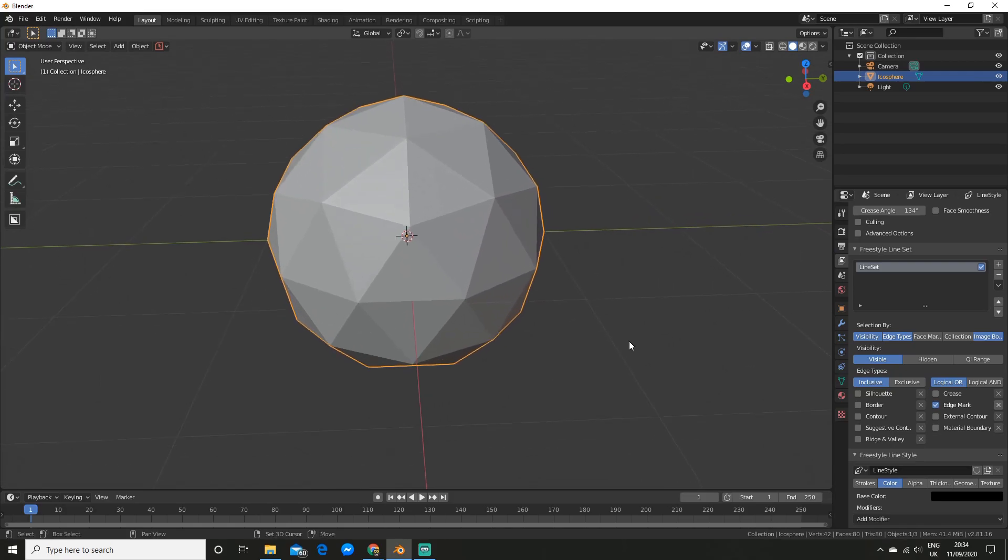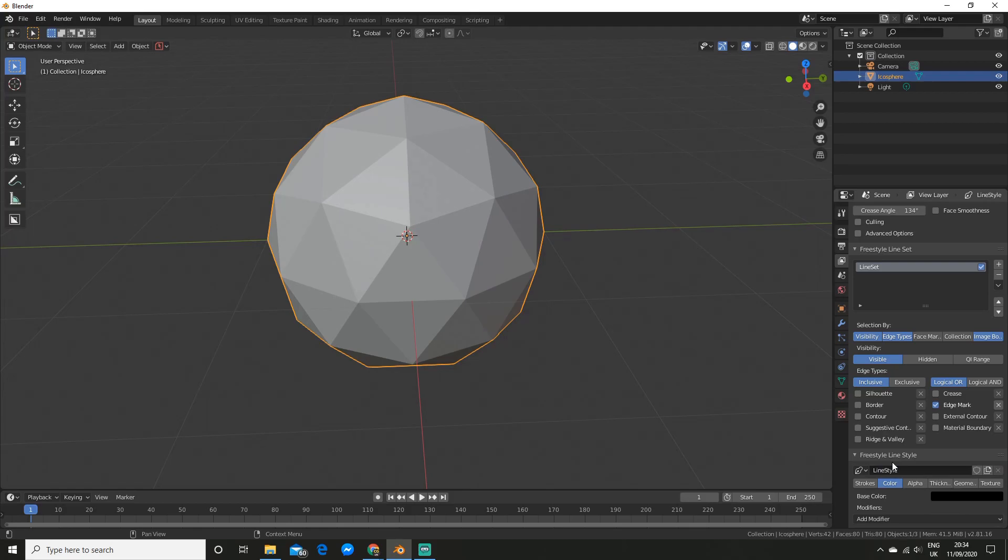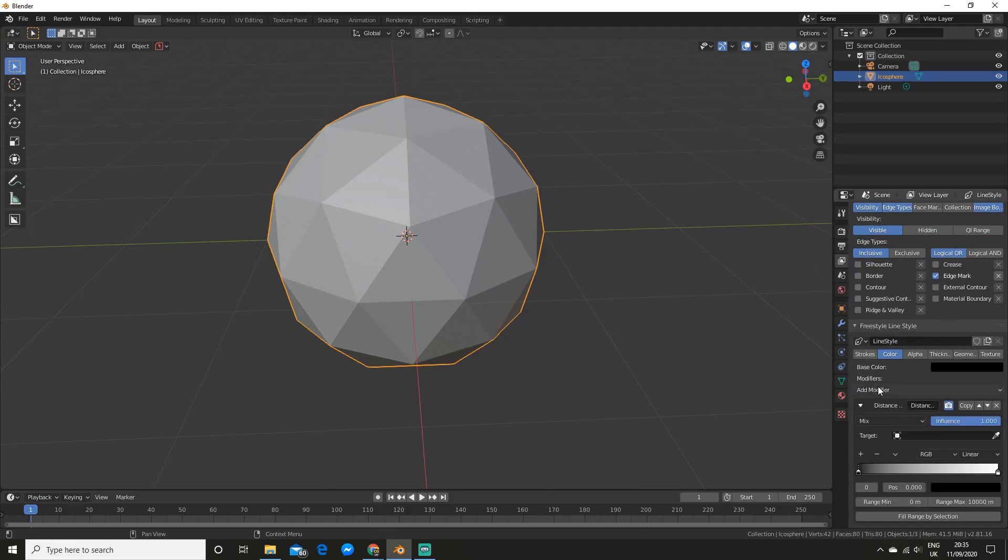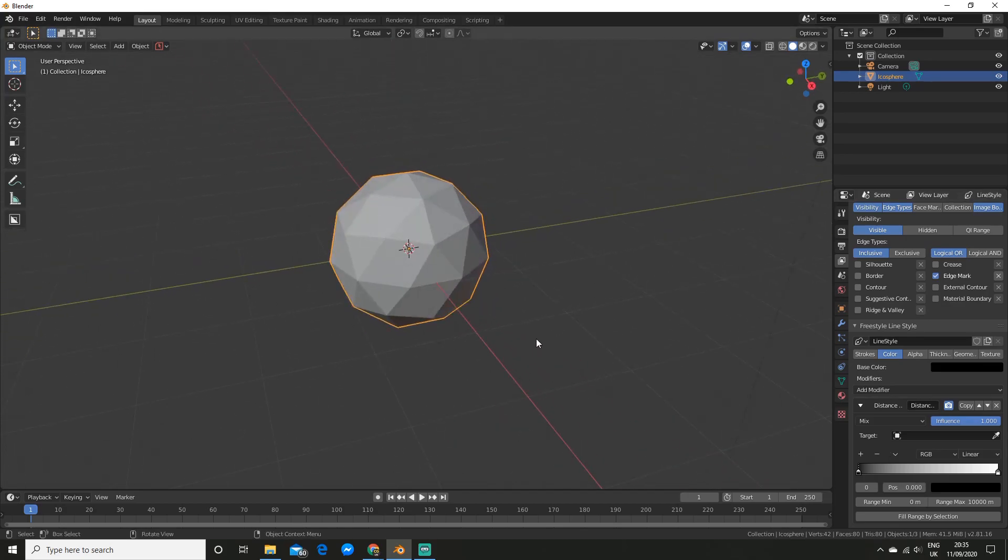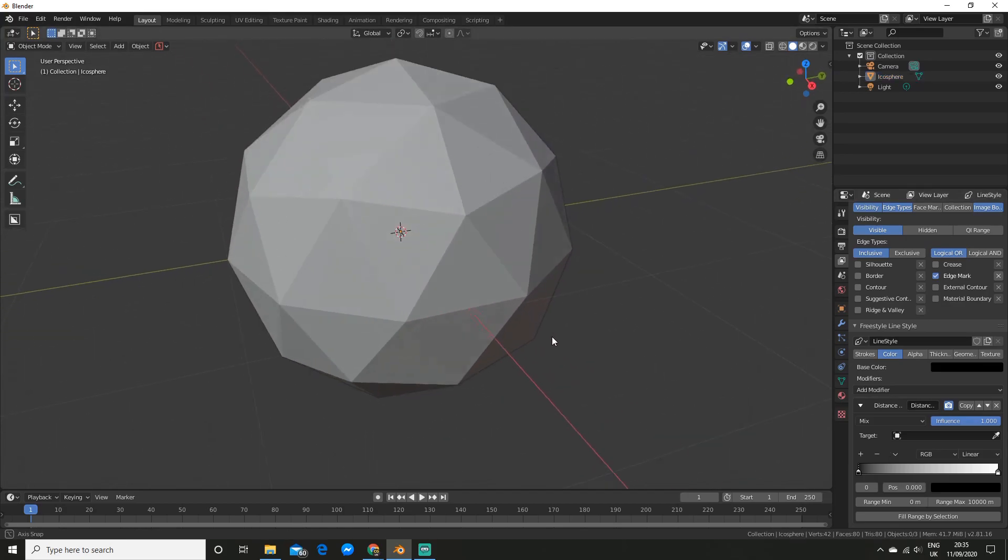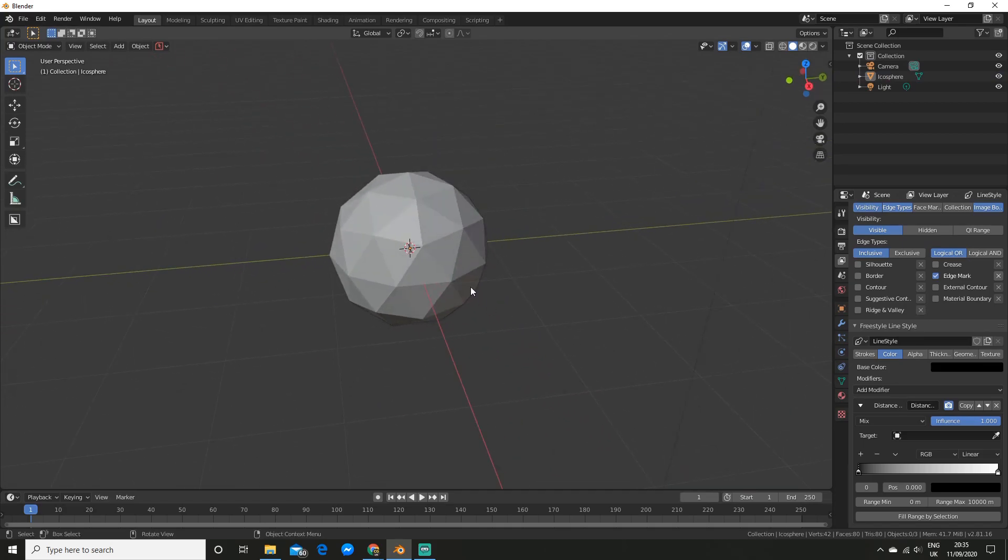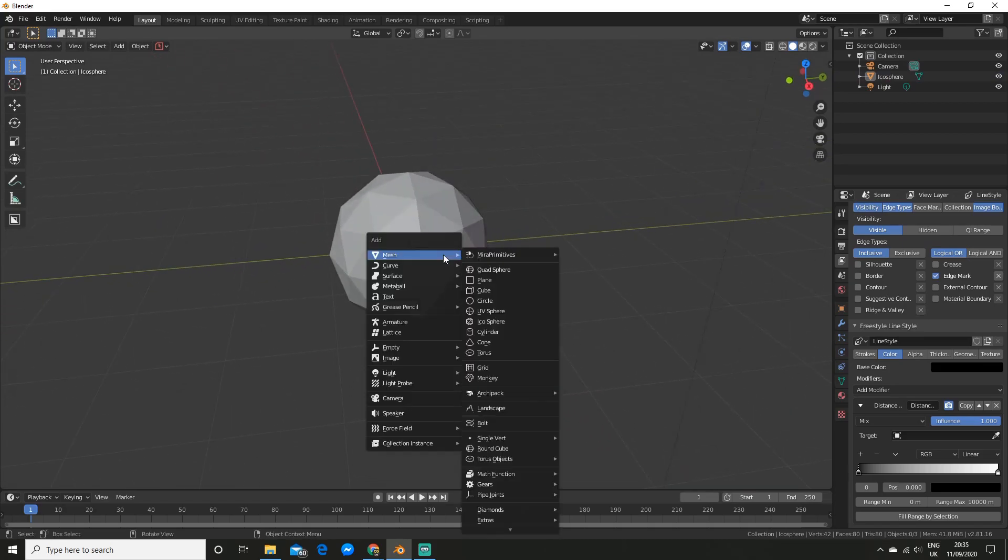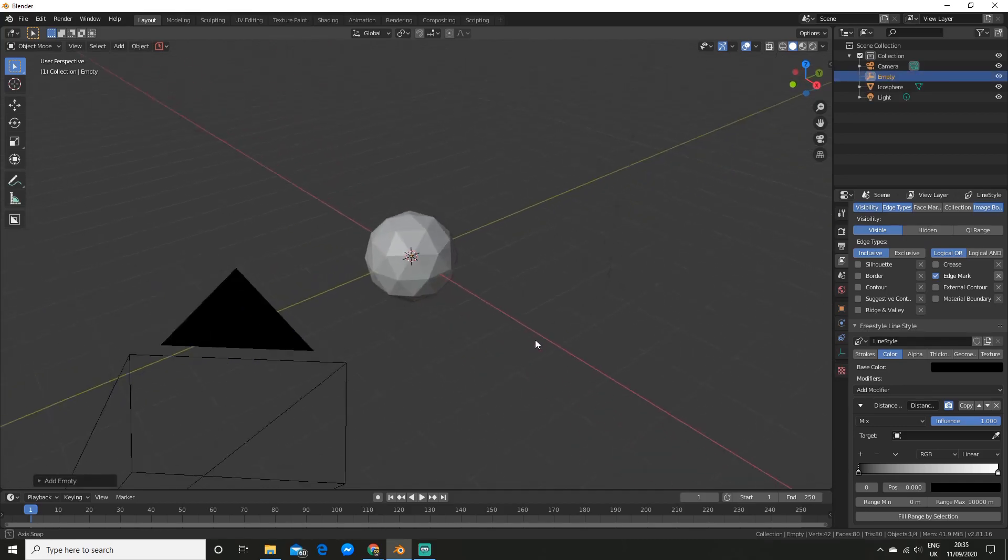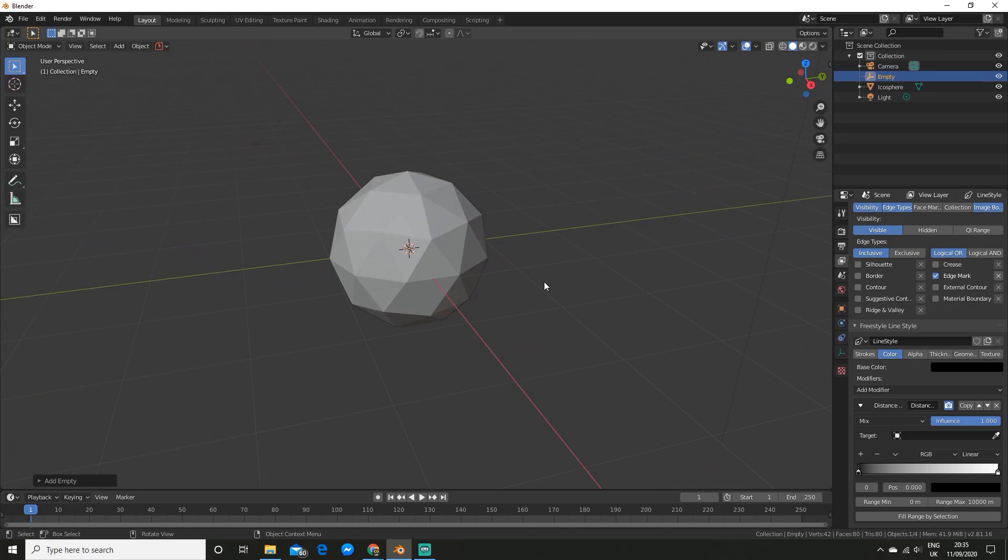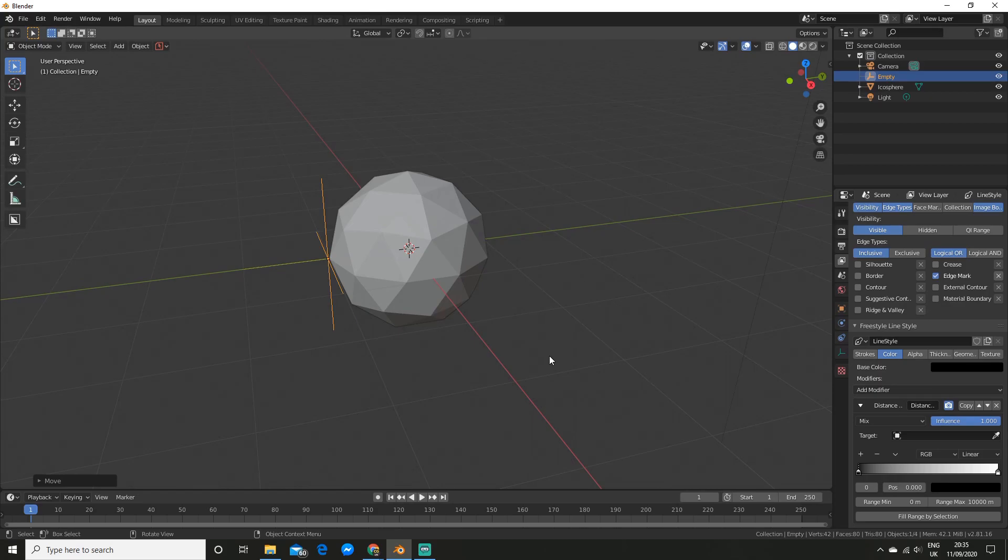So the first thing you want to do is hit add modifier and you want to add a distance from object modifier. So if you scroll down you'll see we have a bunch of options here. So the first thing we actually have to do is add an empty which will mark the start of the gradient. So hit shift A and go and add an empty and plain axis will do. And now you want to pull this out to where the gradient will start. So I'll just put it about there.